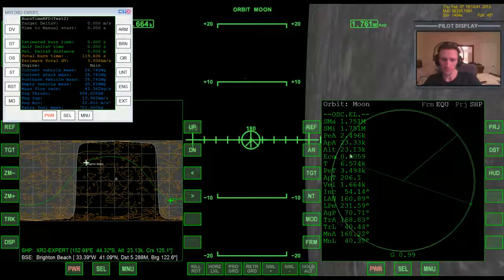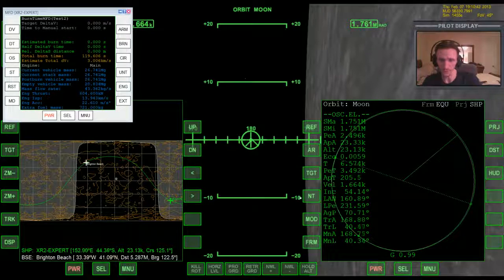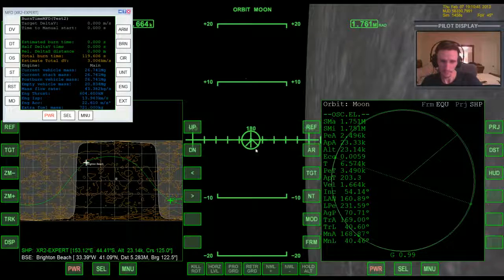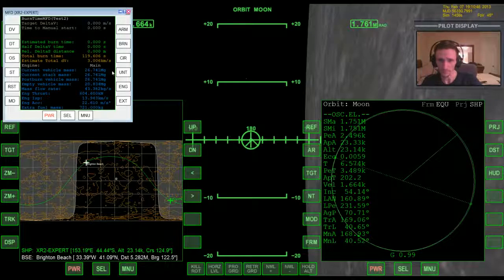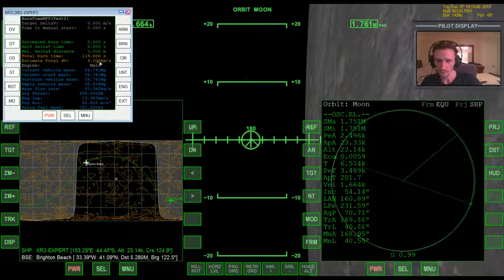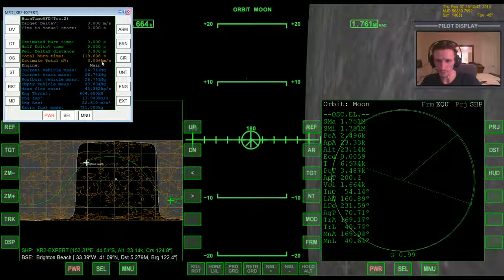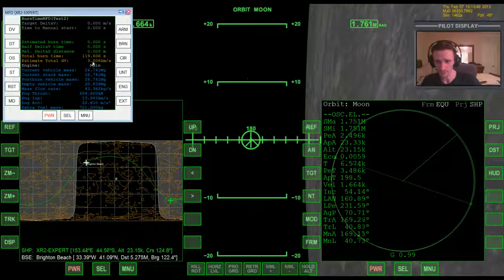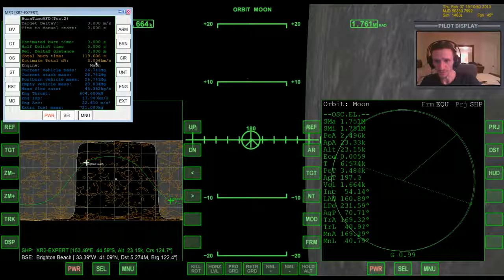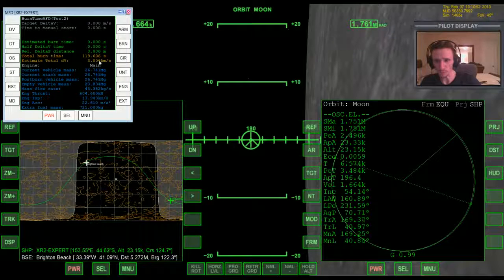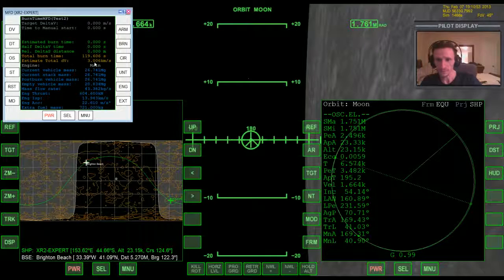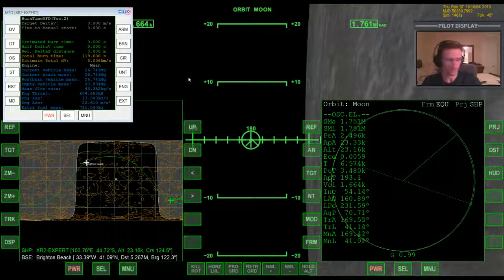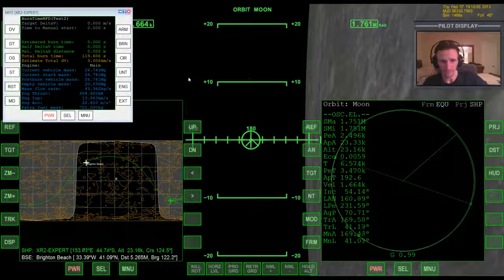And we're just going to bring periapsis down to 2500 or 2.5 kilometers. Right about there okay. Now we used a little bit of fuel here that we did not use before, but it was very little, it looked like it was about five meters per second because we had 3011 before, now we have 3006, so it's about five meters per second.